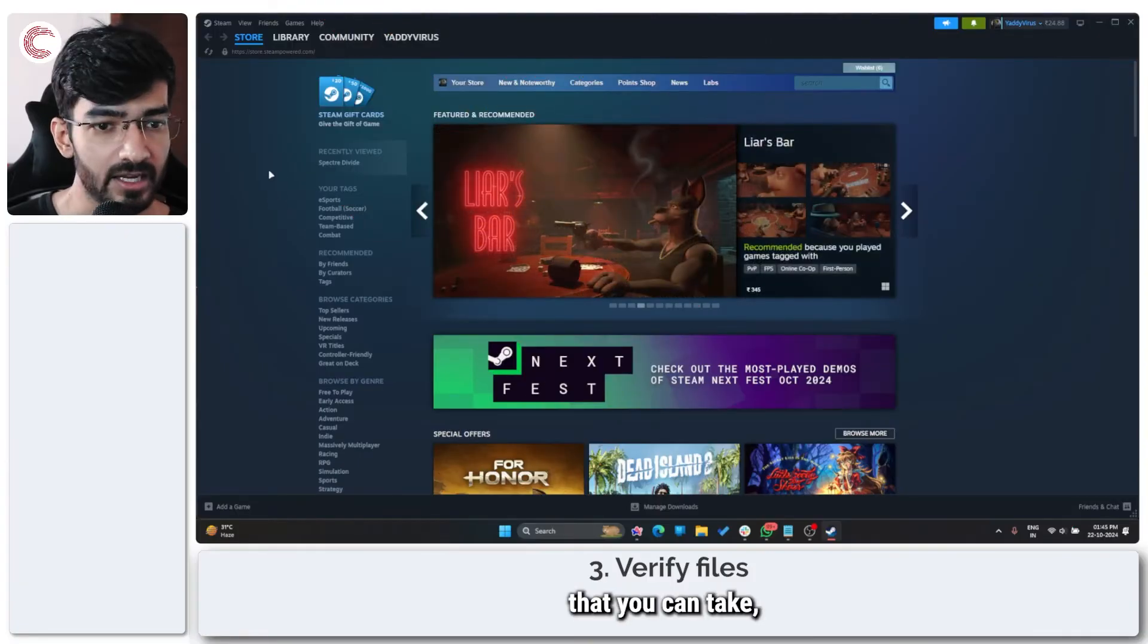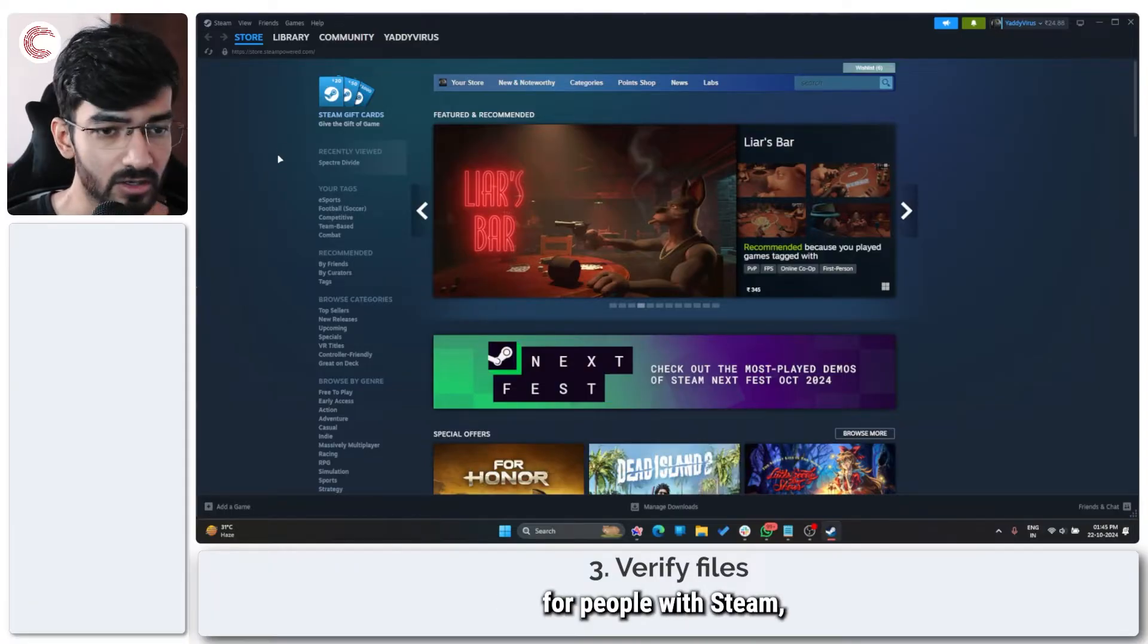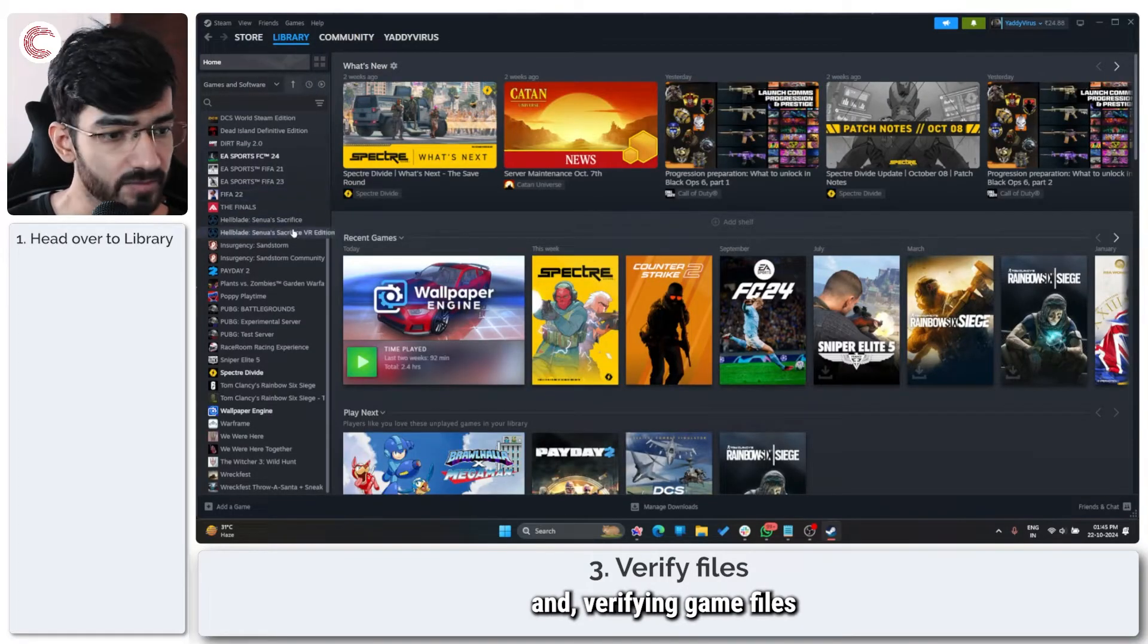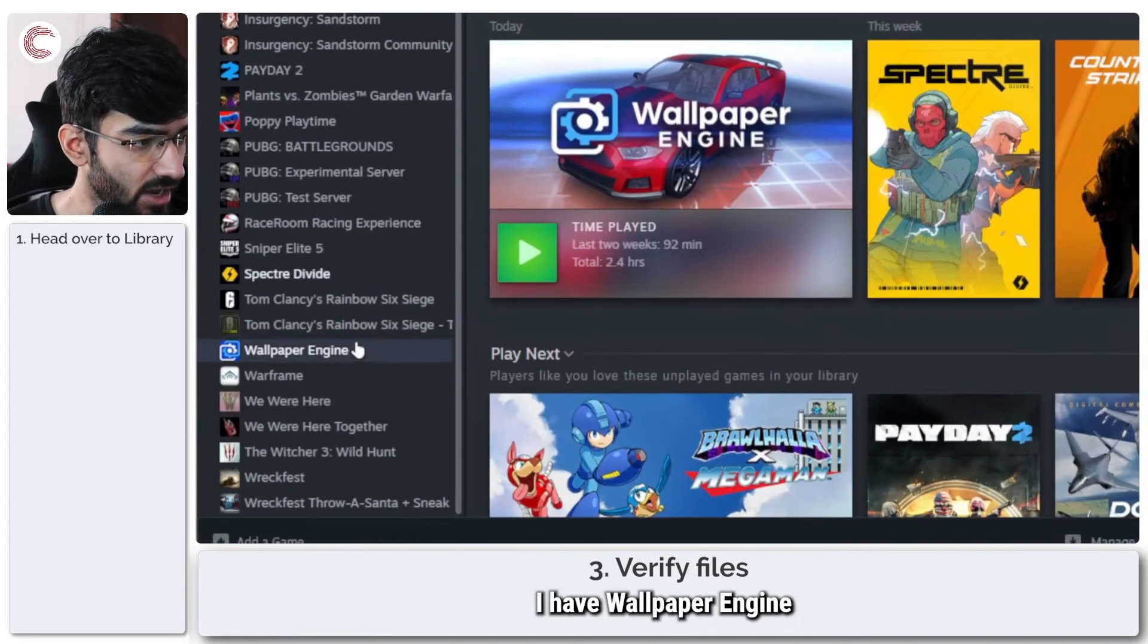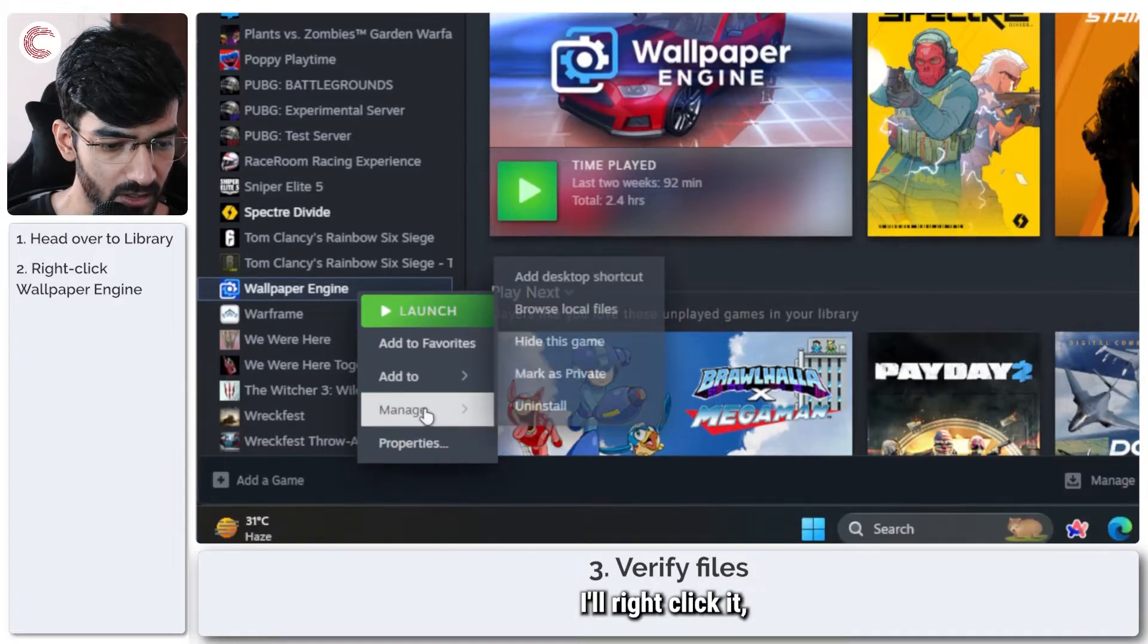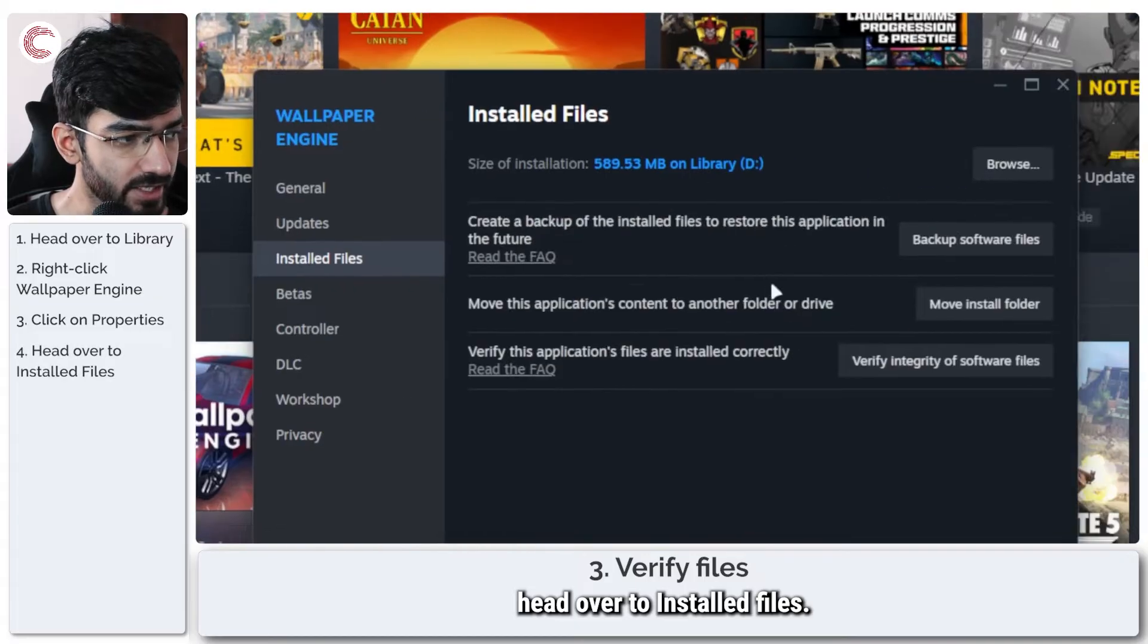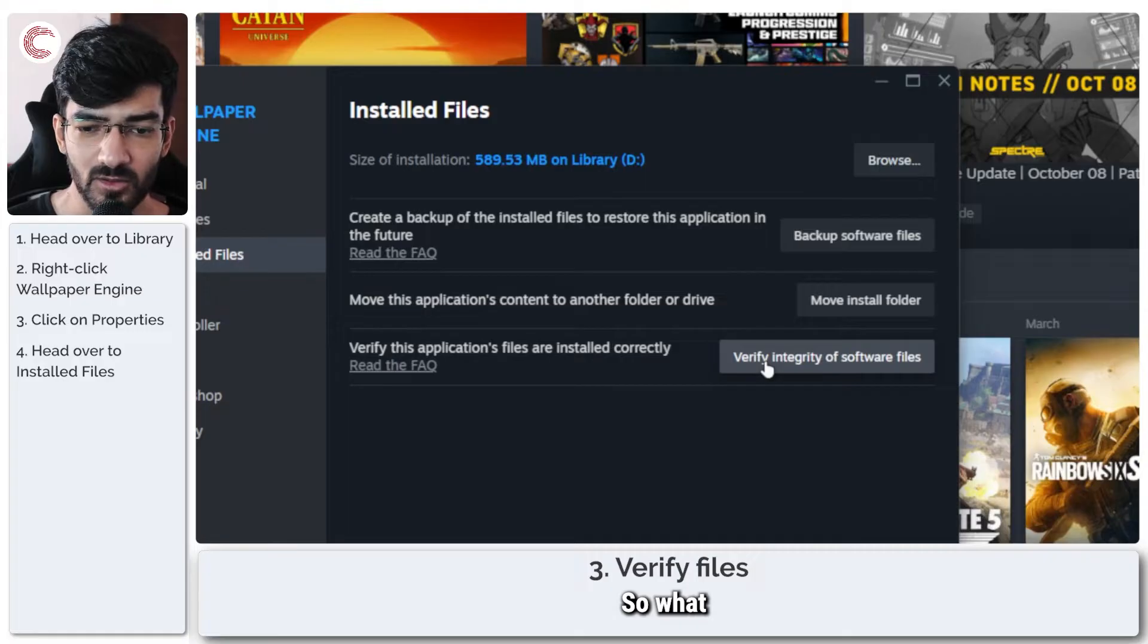Another solution that you can take, which is a very common thing and fixes a lot of issues for people with Steam, is to just head over to the library and verify game files for Wallpaper Engine. As you can see, I have Wallpaper Engine right down here. I'll right-click it, go to properties, head over to installed files.